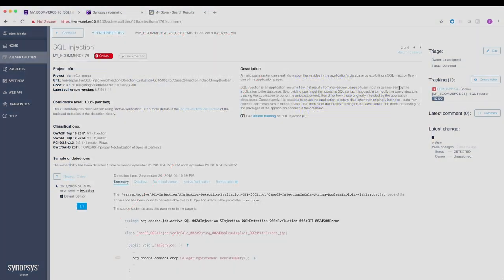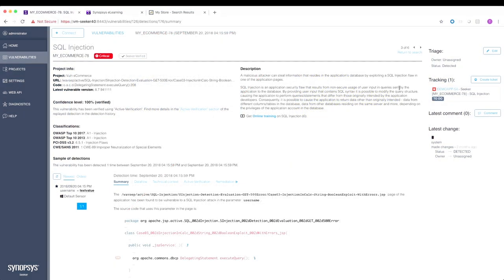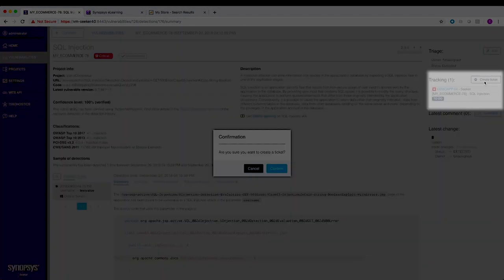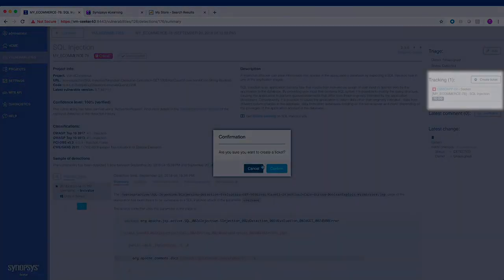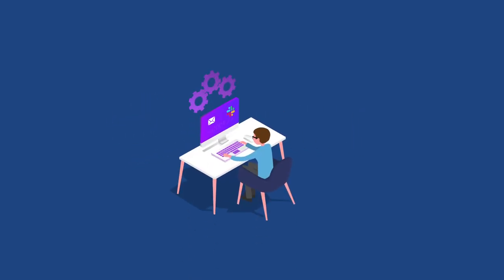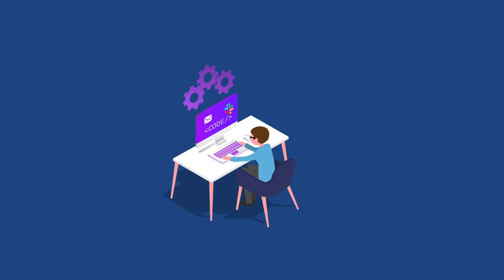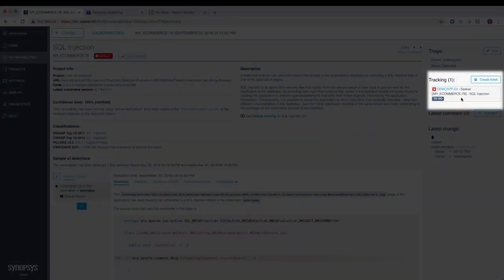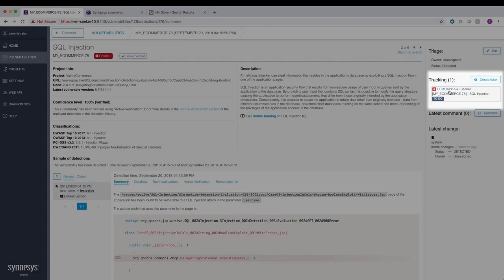Seeker is easy to integrate with standard build, test automation, and CI-CD tools through its extensive web API support. With Jira and Jenkins integrations, developers can receive Slack or email alerts of newly created tickets and quickly triage and fix vulnerabilities right from their desktops.